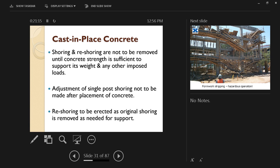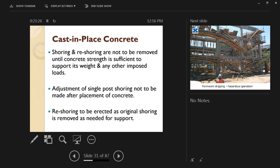Adjustment of single post shoring not to be made after placement of concrete because you are now changing the load distribution.